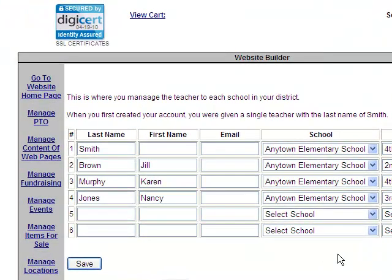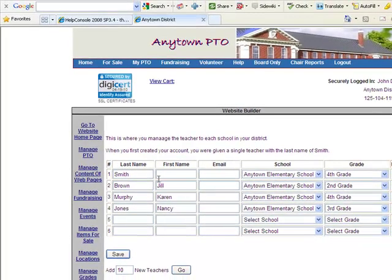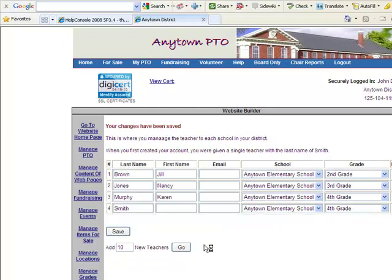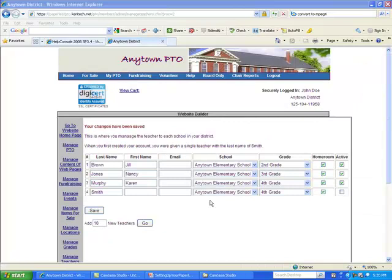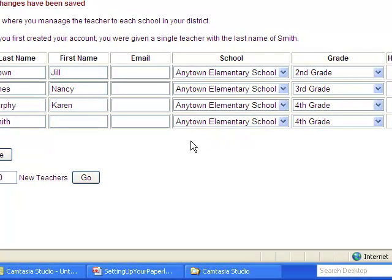However, if you do have a teacher named Smith, go ahead and use that and fill in a first name for that teacher. Then we click the save button and our teachers are committed to the program. It is in several other video segments and tutorials where you will see how the teachers come into play within the program.